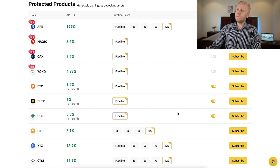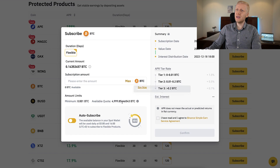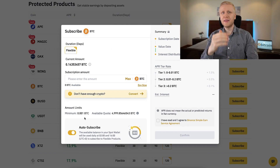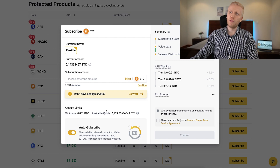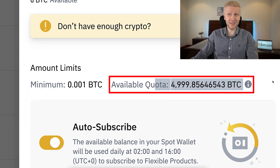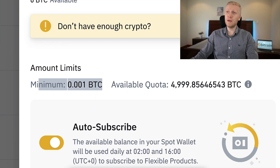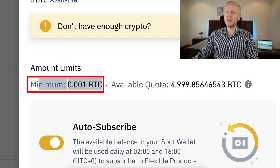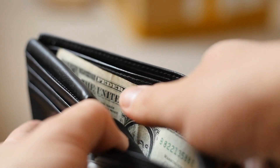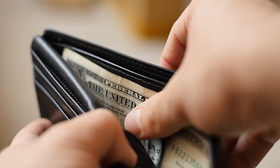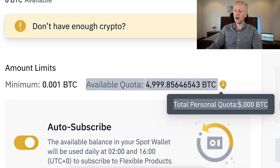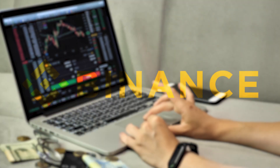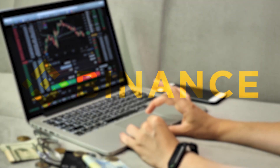When subscribing to any product, you will see the minimum and maximum amounts. There are individual maximums — for example, the maximum for BTC is 5,000 BTC, and the minimum is only 0.001 BTC, so even beginners can start. These limits exist to ensure every Binance user can start earning money.